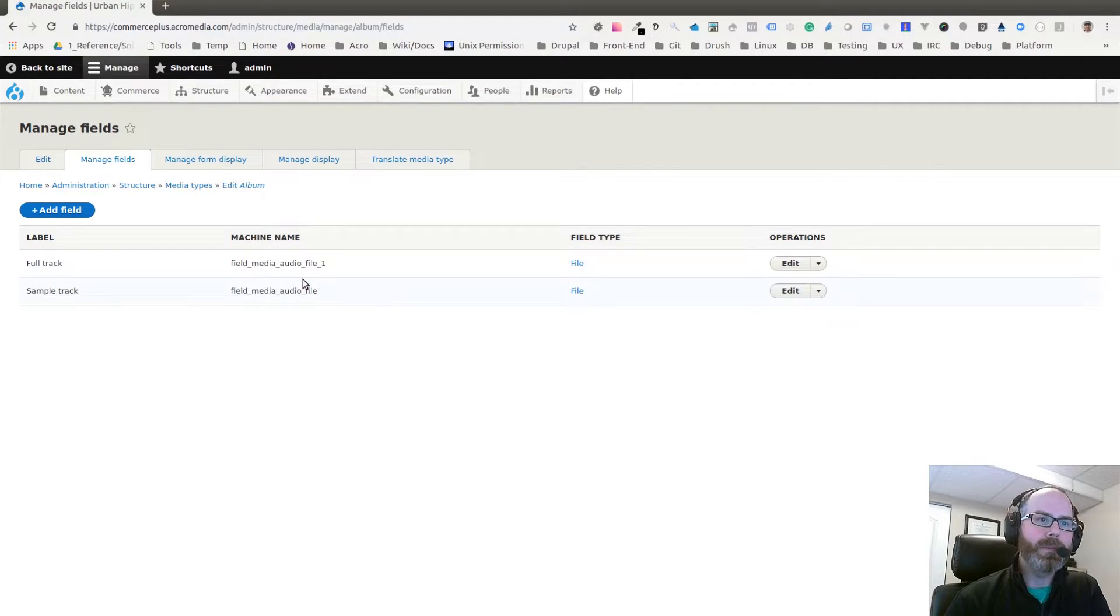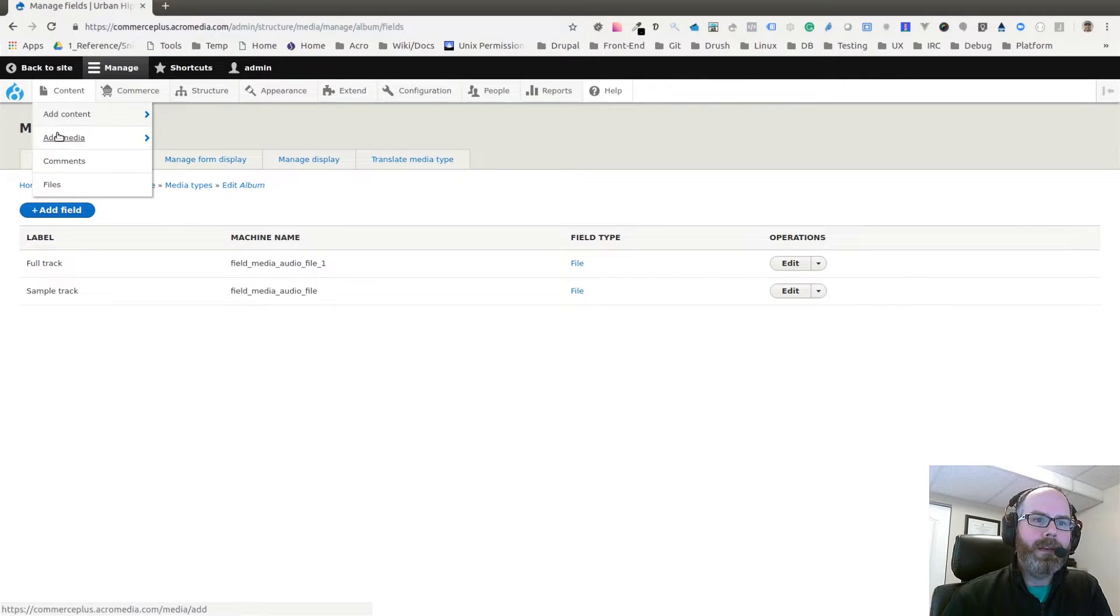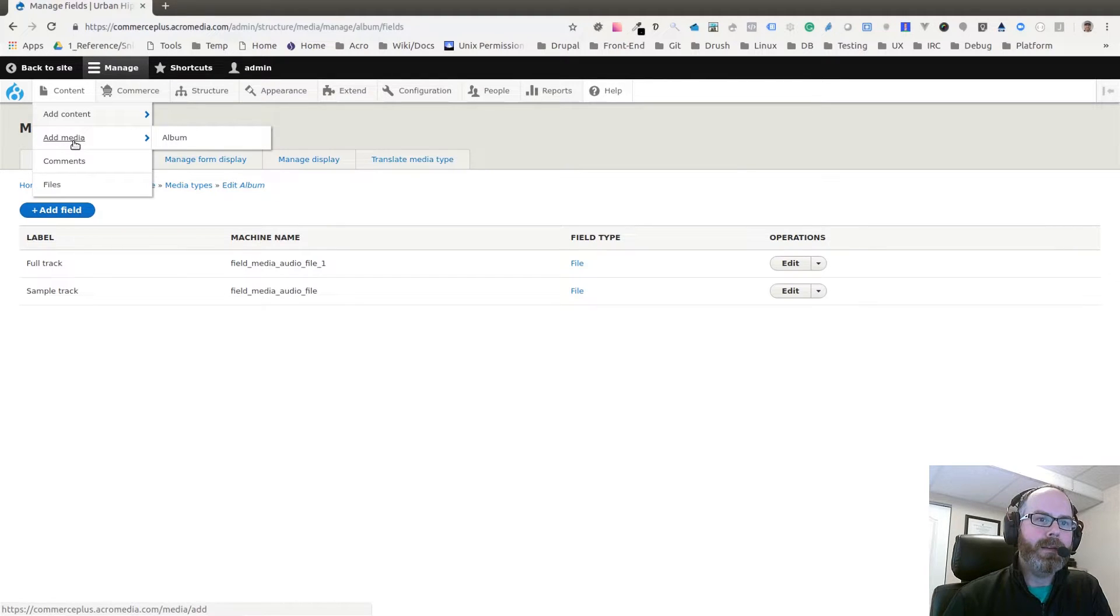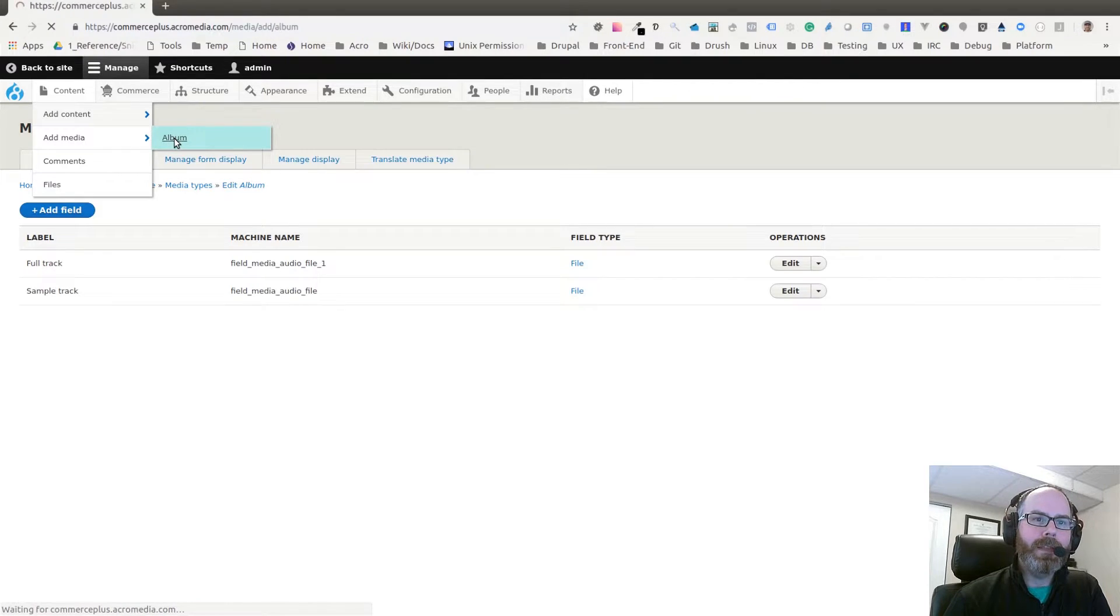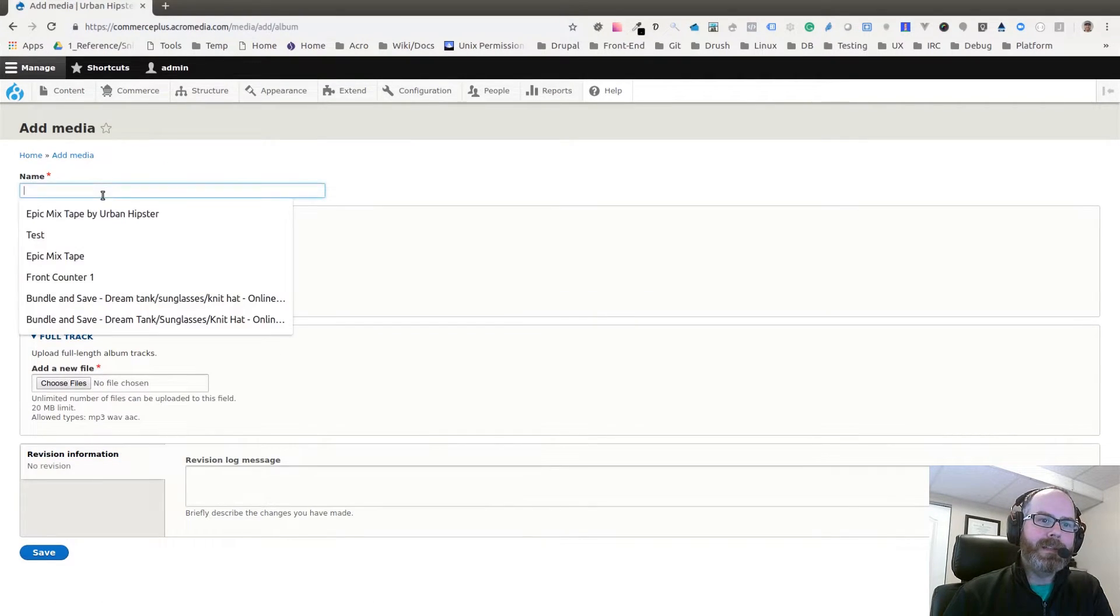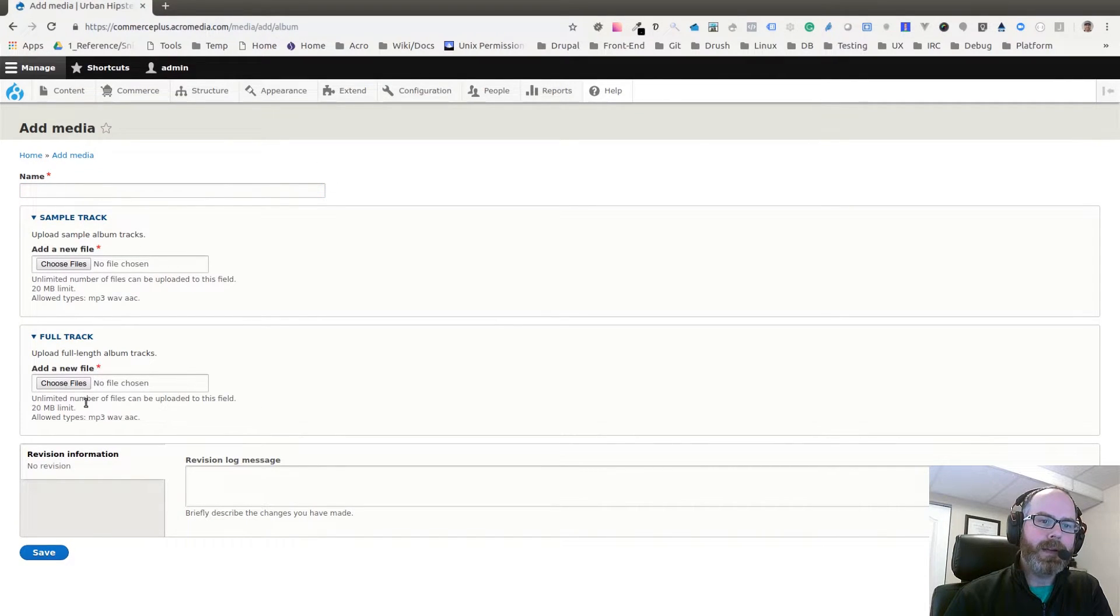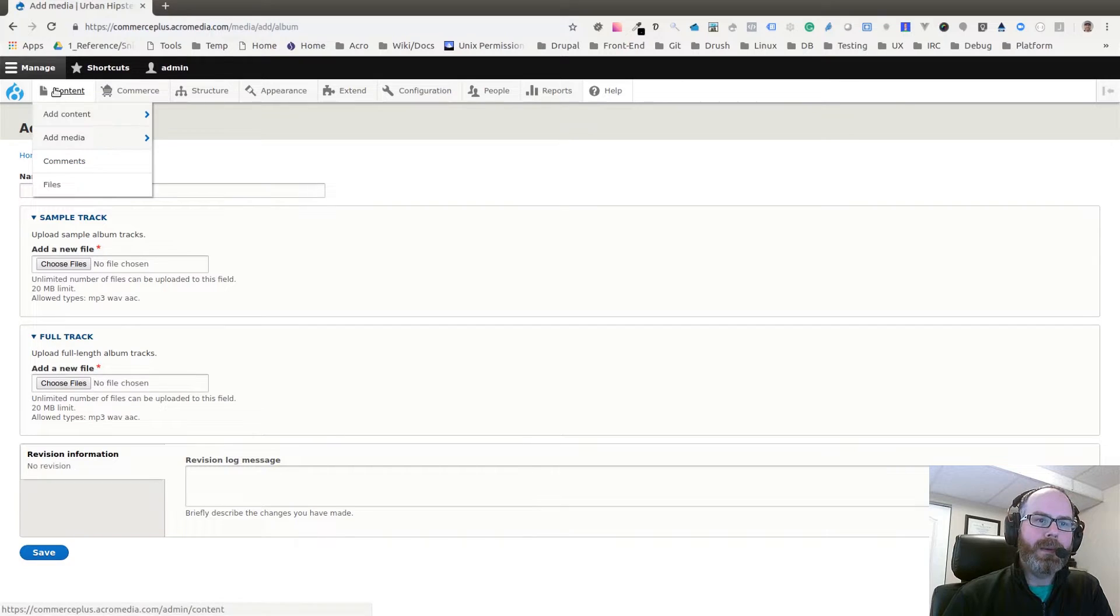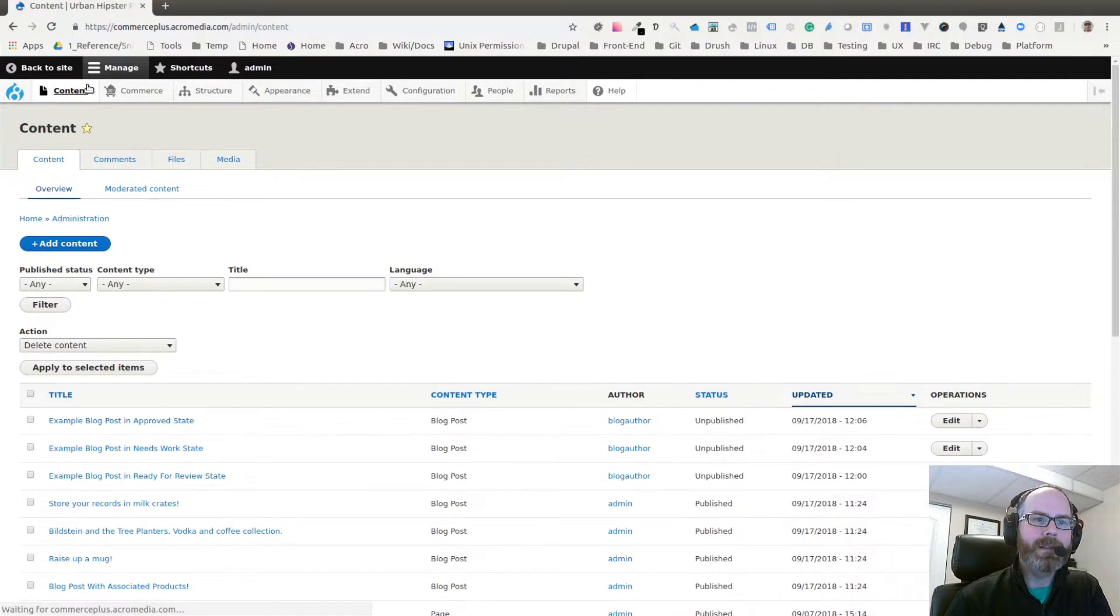If I go into Content, you can see there's now an Add Media quick link for adding media. Because I have a type called Album, it gives me that option. If I clicked on that it allows me to set a name and upload the tracks, the sample and the full tracks. But let's look at the one that's already completed.